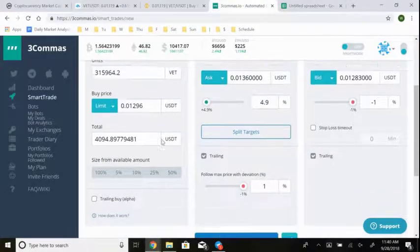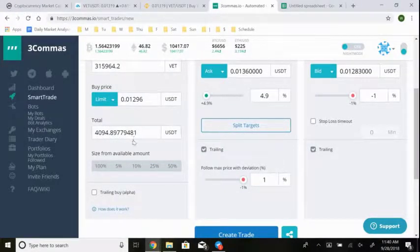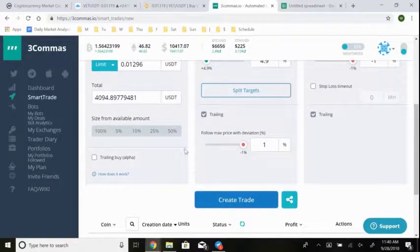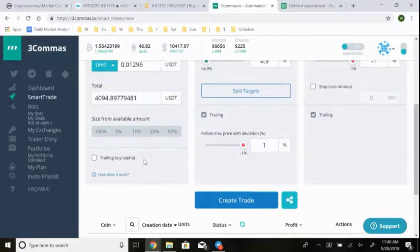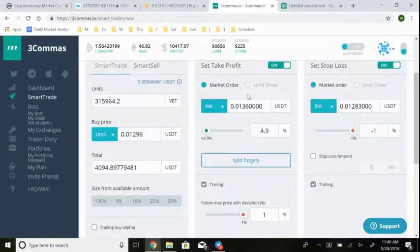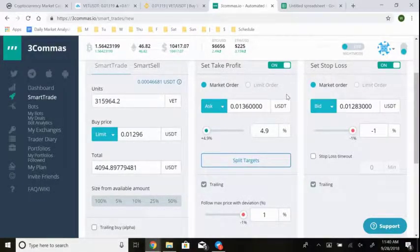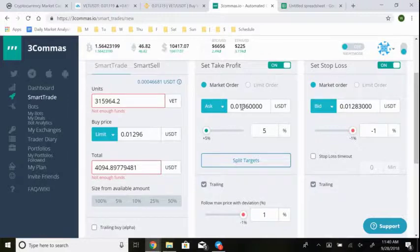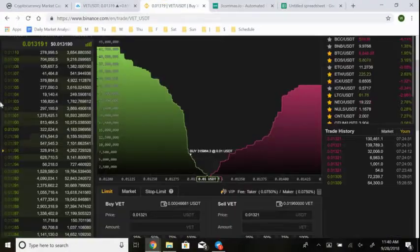Three Commas lets you set the trade size as a percentage of your available balance — 5%, 10%, 25%, 50%, or 100%. Now with the smart trade set up, we also want to configure where to take profit and where to set a stop loss. I'm looking for about 5% profit on this trade.